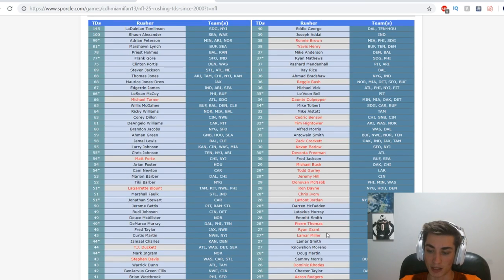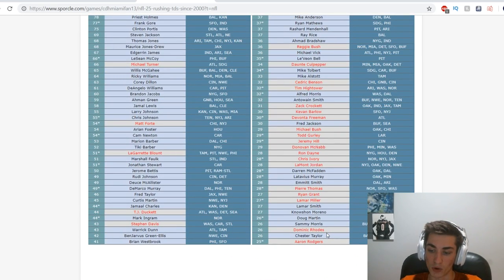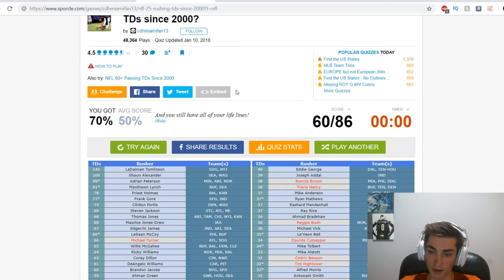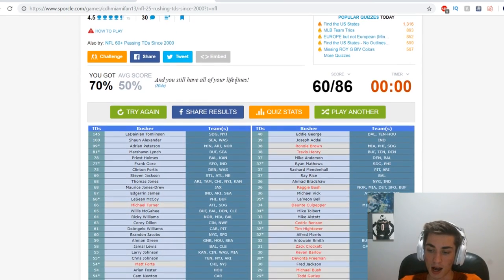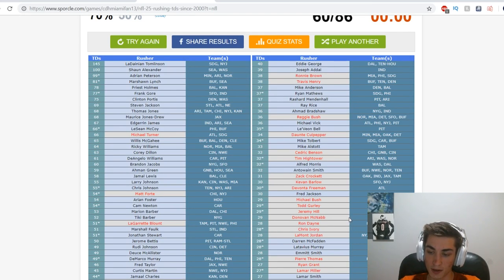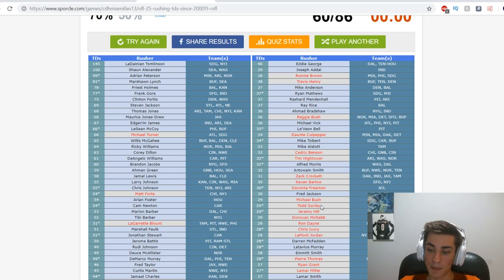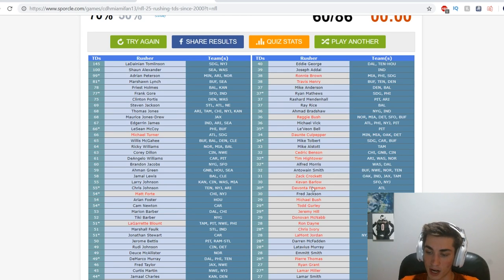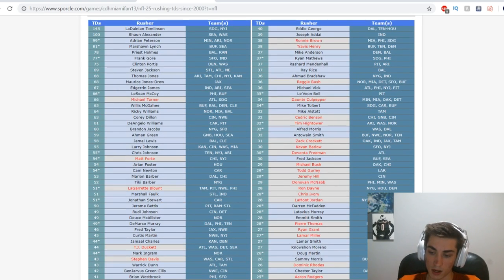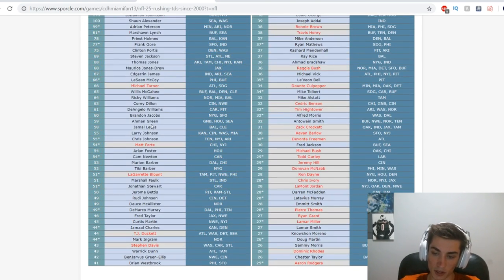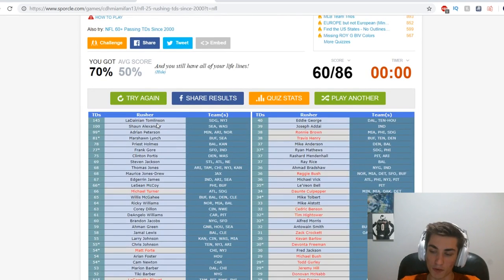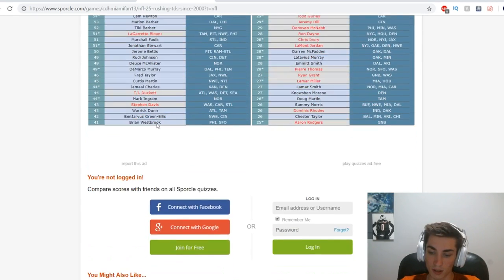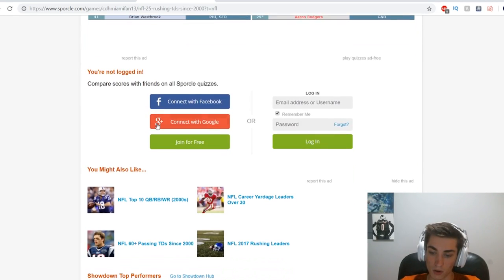If you give me more time than I had, even three more minutes, I get probably every name on this list except for Zach Crockett. I would have forgotten about, would have forgotten about Kevan Barlow probably too. I would have forgotten about Aaron Rodgers maybe. I would have gotten every other name on this list. I rushed myself and I did poorly because of it, so that kind of sucks.